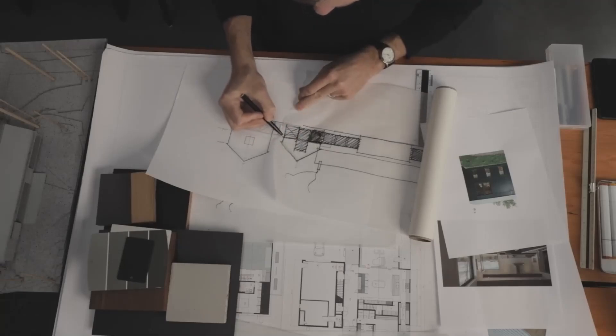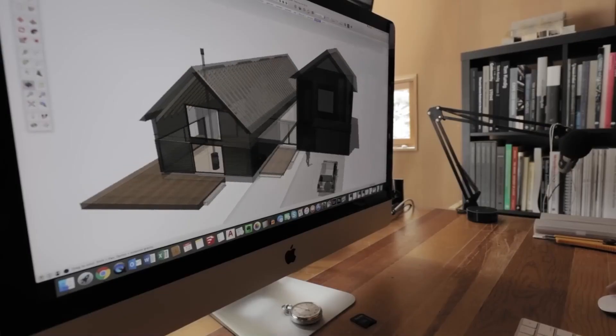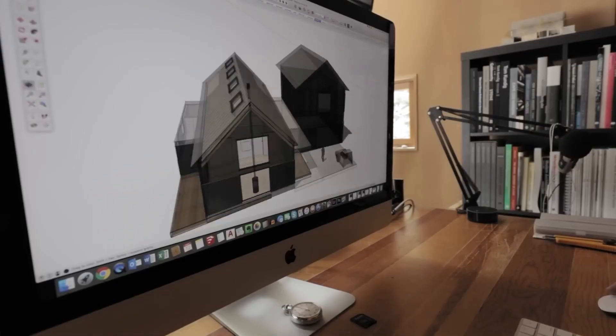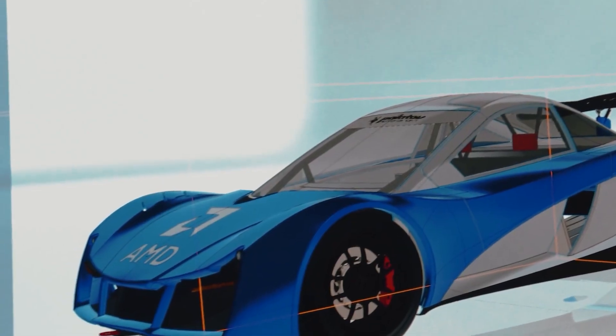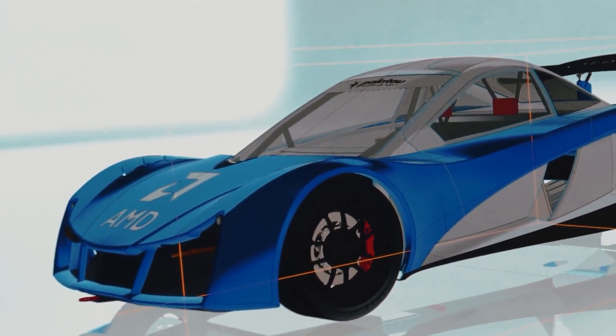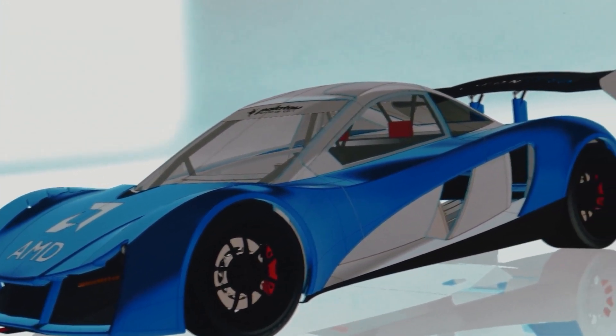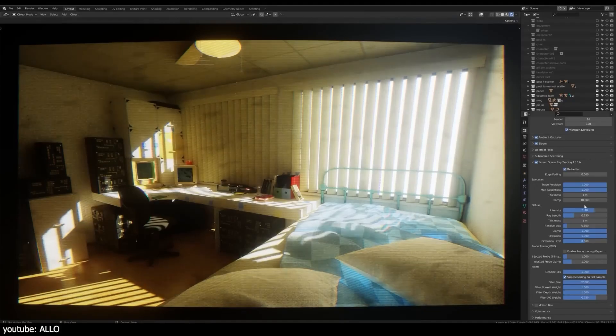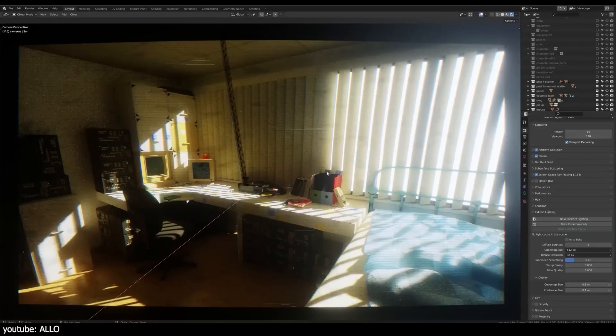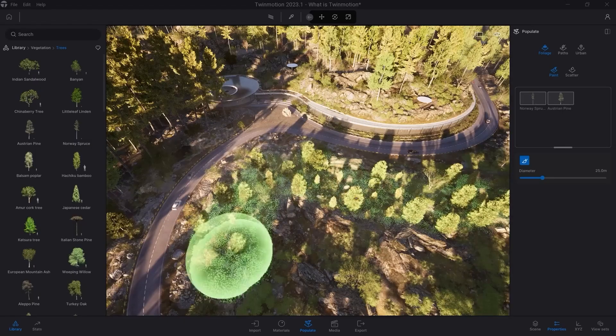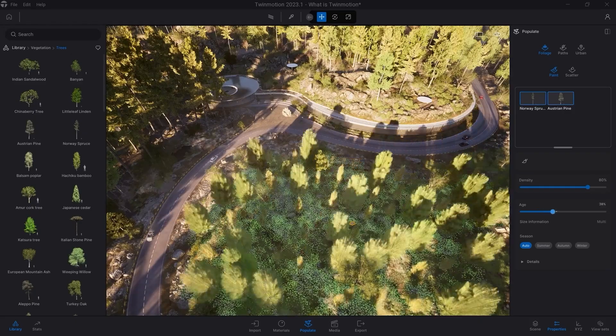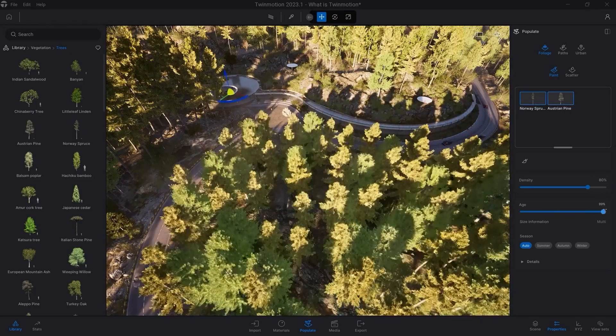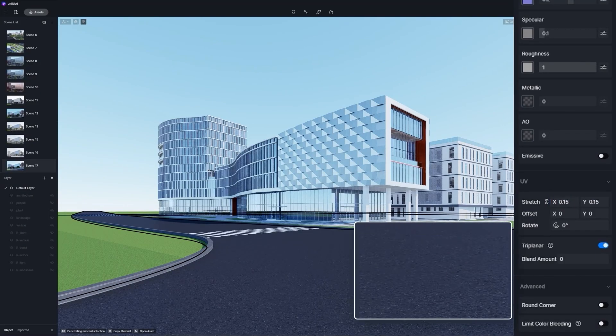If you're working in architecture, product design, or anything CAD-related, you probably know that rendering is what will make or break your final results. But high-end render engines can get really pricey. So in this video, we're going to take a look at some of the best render engines that you can use completely for free, or at least without breaking the bank.